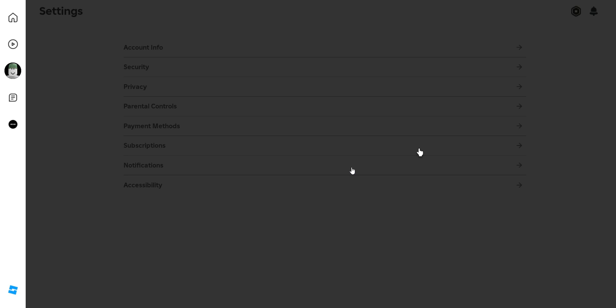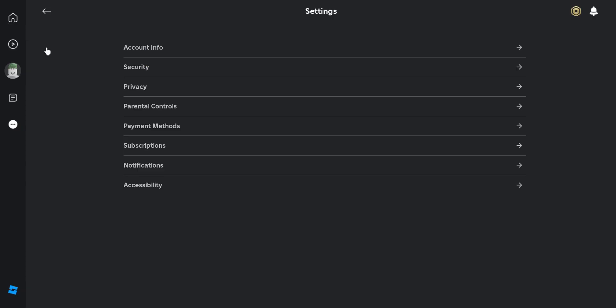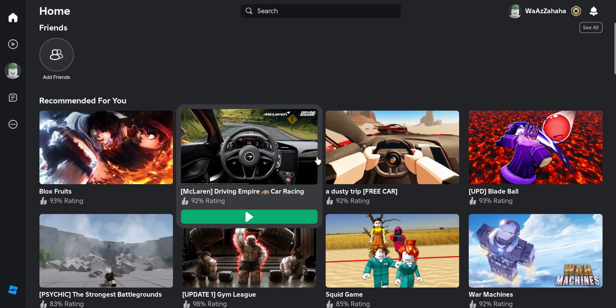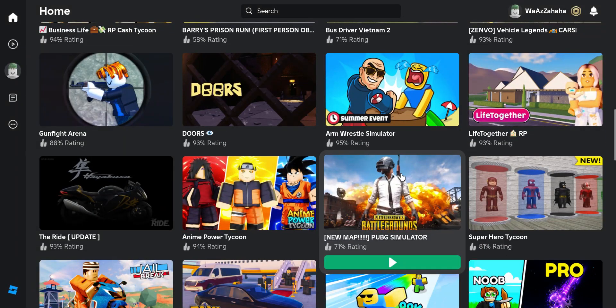Click it again. As you select the dark option, you can see your Roblox has been changed to dark mode. So guys, that's how you enable the dark mode on your Roblox game.